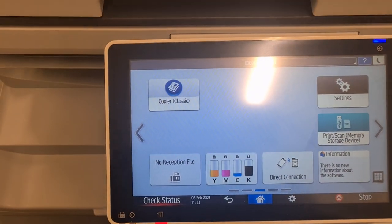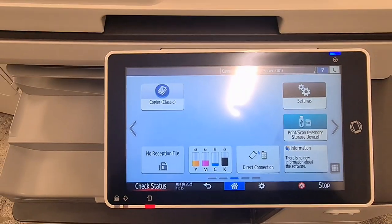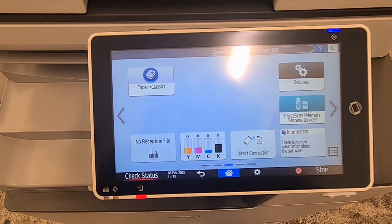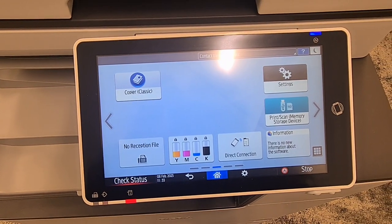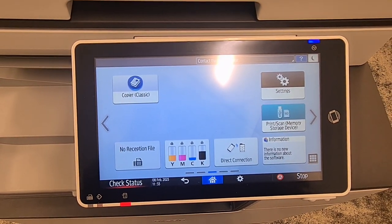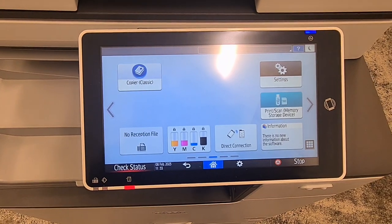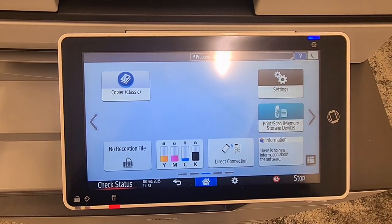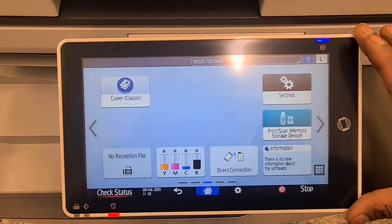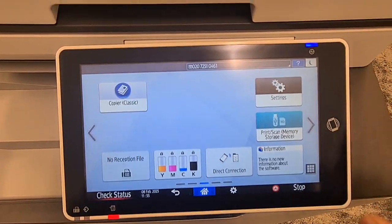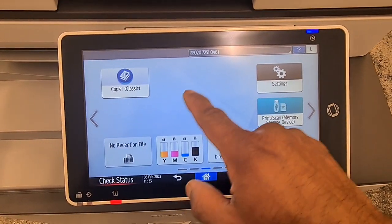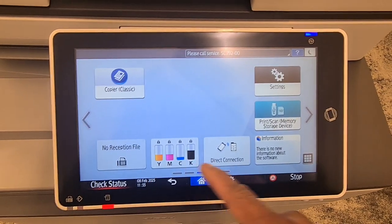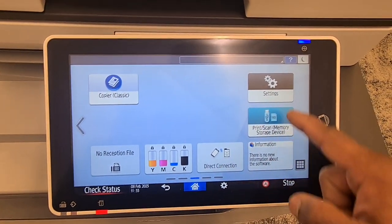Hi guys, welcome back to my channel. Today I'm going to show you how to add the scanner classic and printer classic — or any apps — to the main menu. You can see the copier classic is there, but the scanner and the printer are not there; the other applications are.